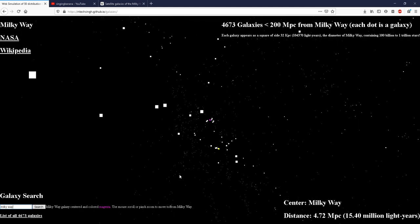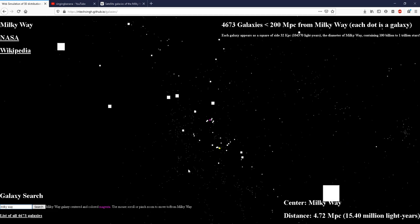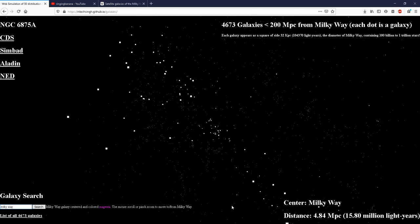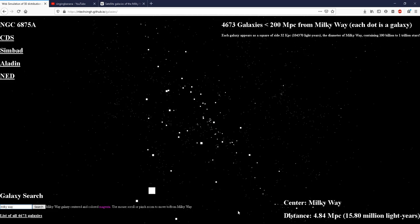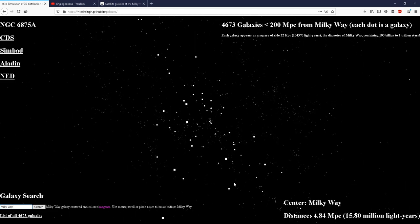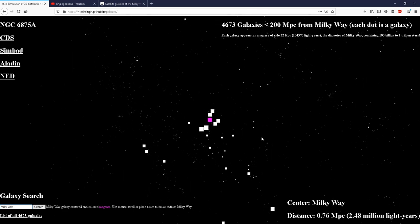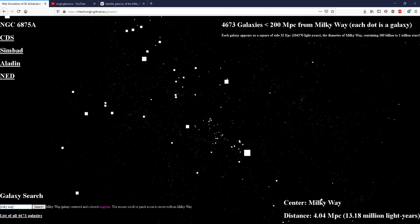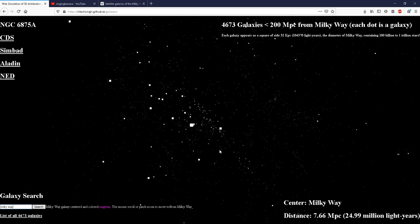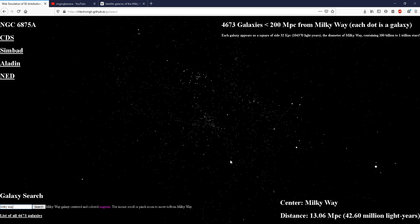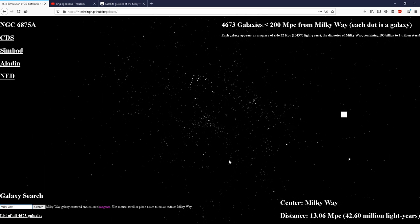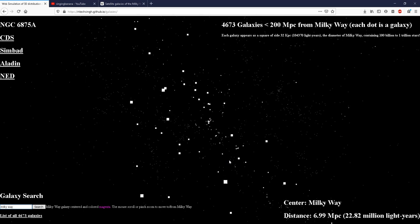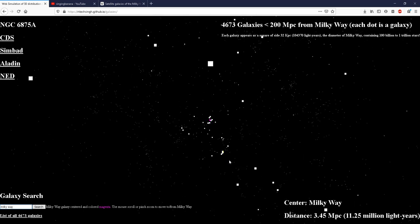For example, here is one such filament through which you can see the Milky Way. So here is the Milky Way in the center and as we go back, we get many galaxies, galaxies in this filament.